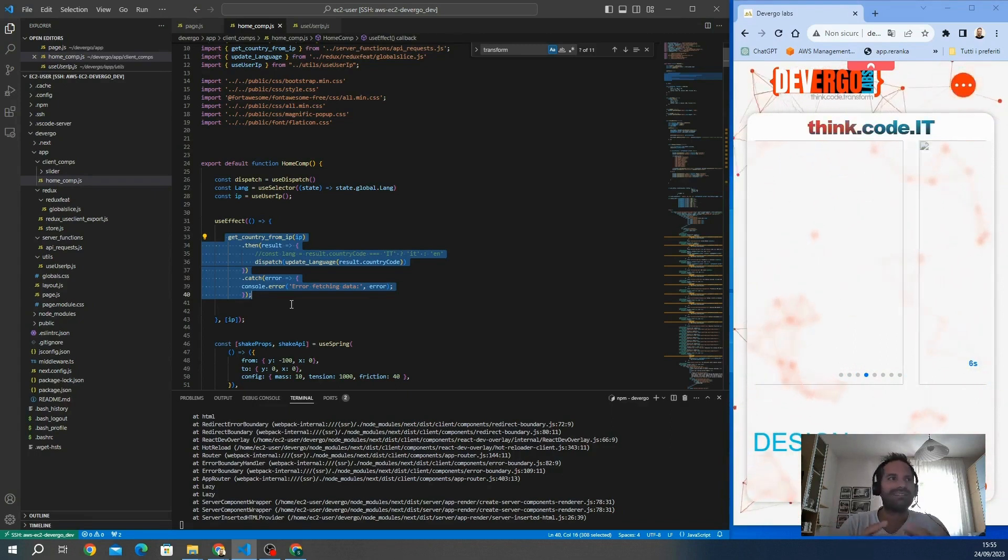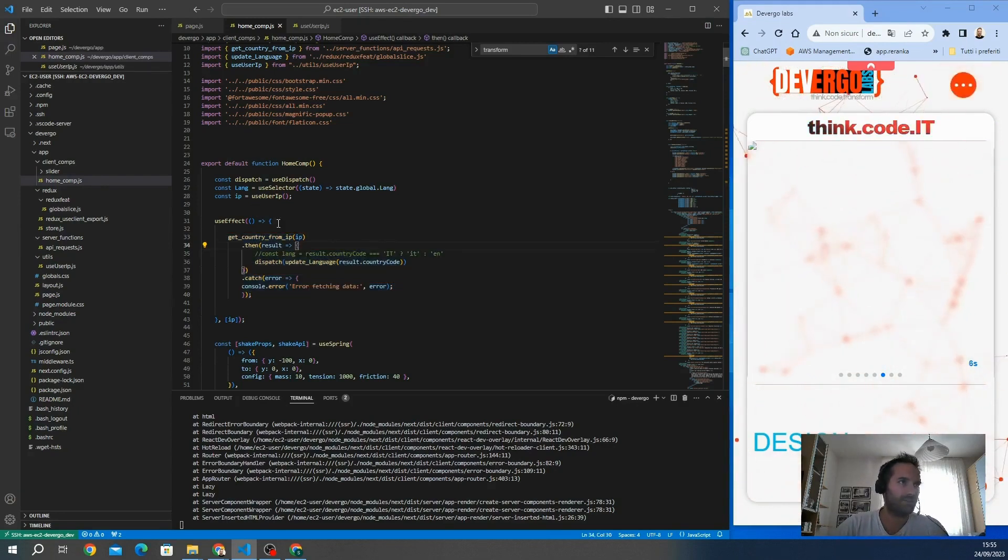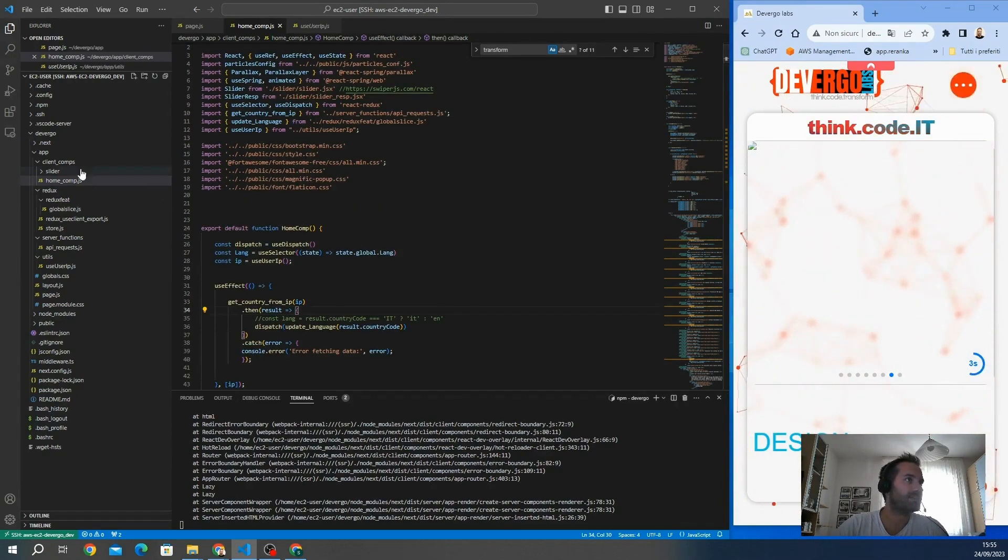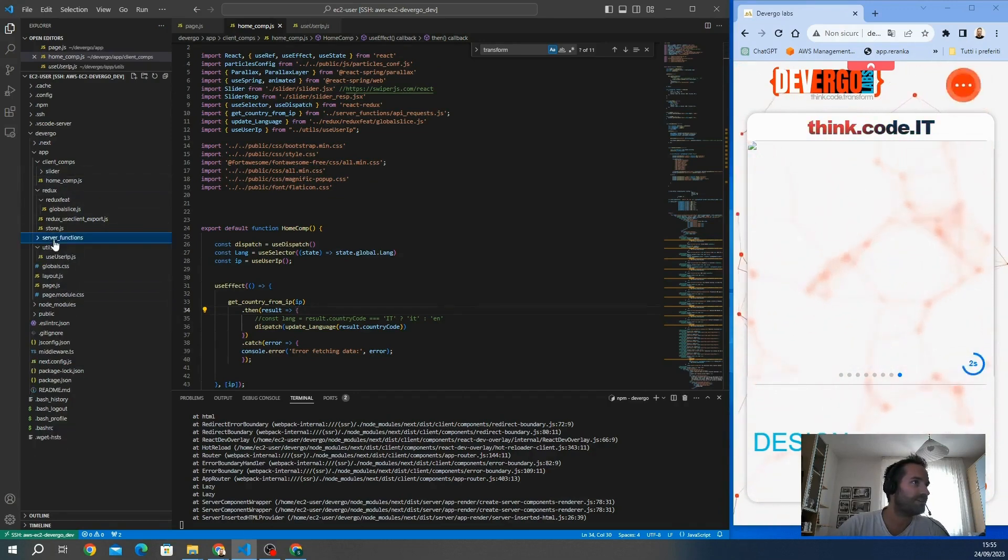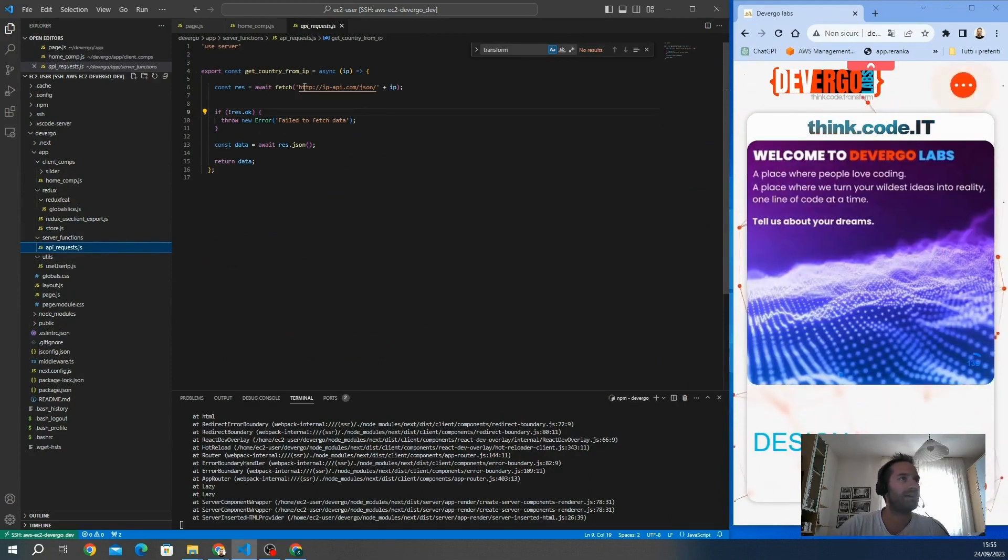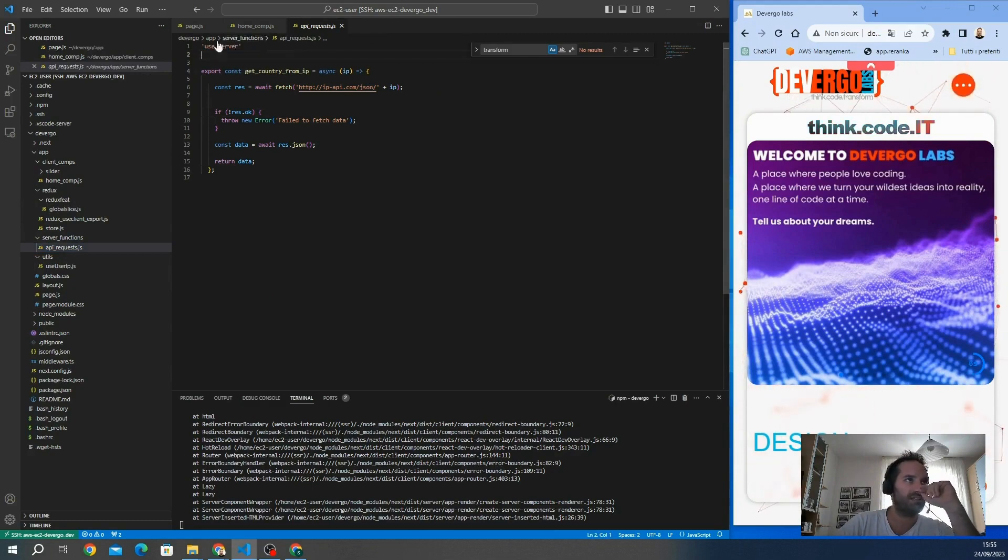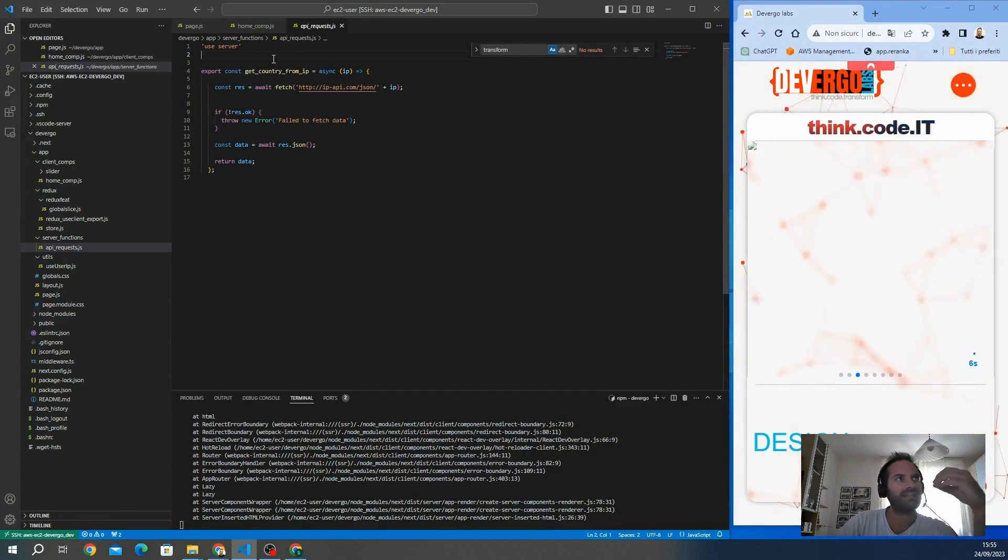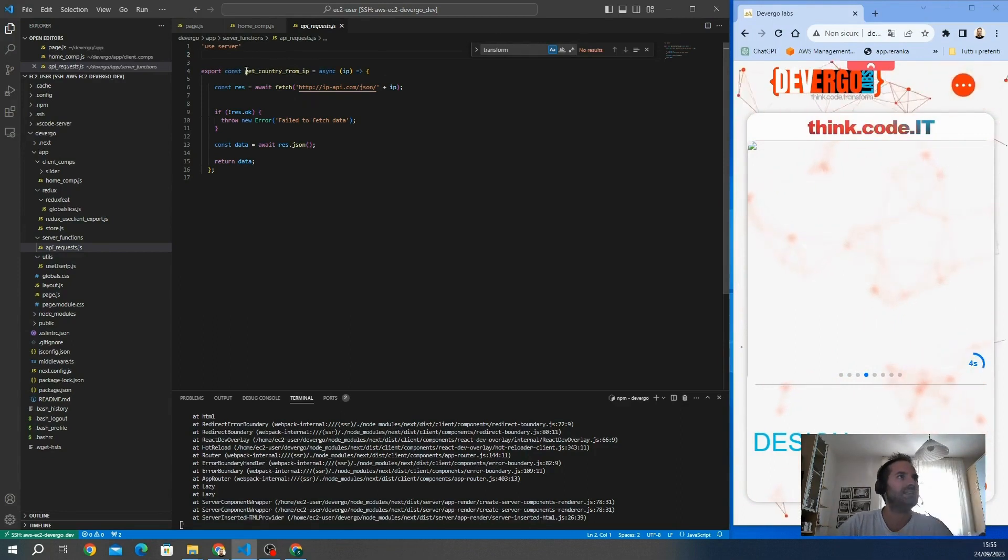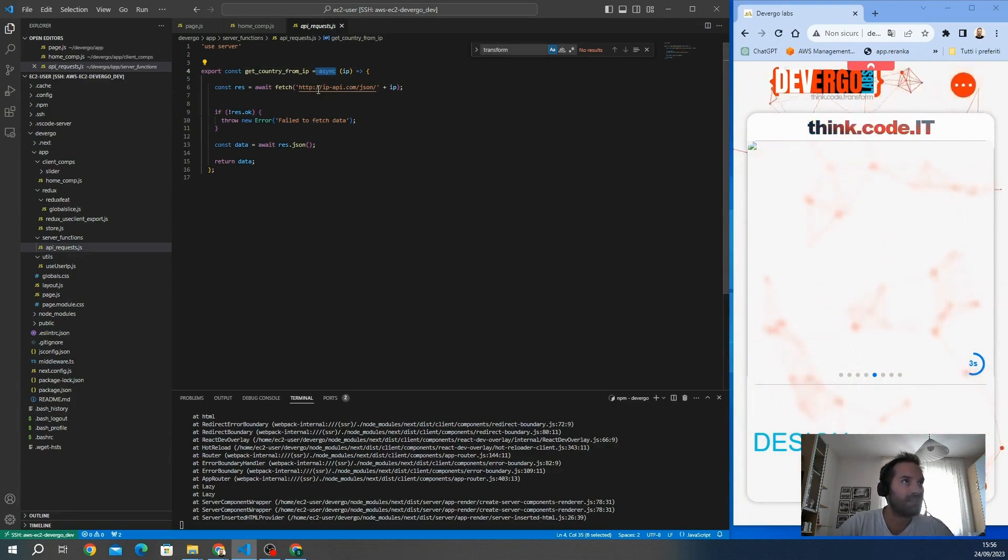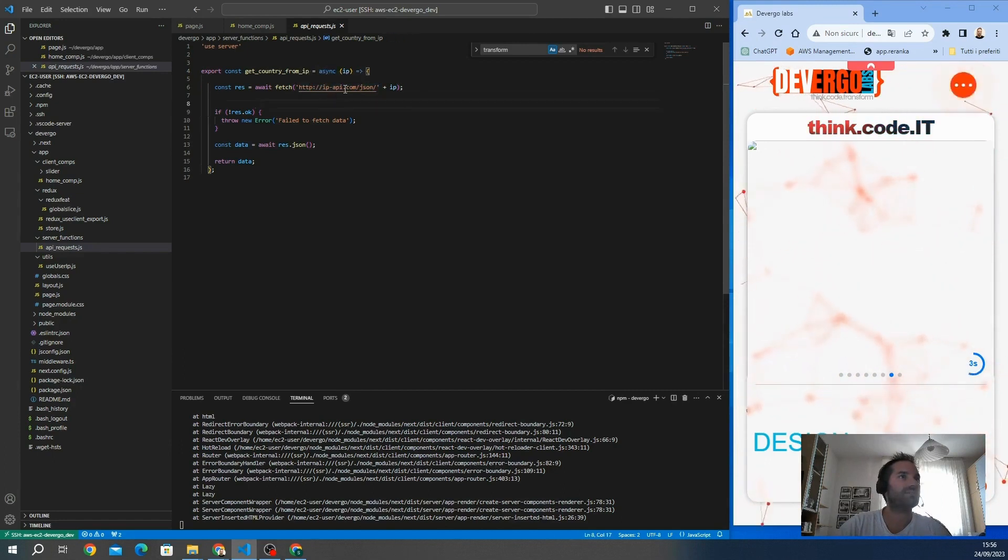This is a server function. We import from this folder server function every API request. Here we can find it. This is the function. To use the server function, you have to declare 'use server'. This declaration tells Next.js to consider it running only on the server side, and if it's not running on the server side, it gives you an error. In this case, it's server side. This is a normal function. It's always async because I have to retrieve data from this API.